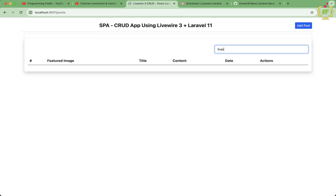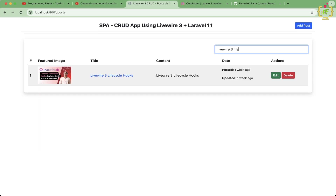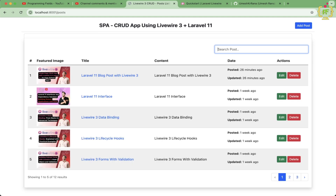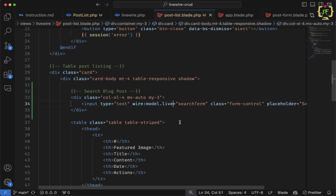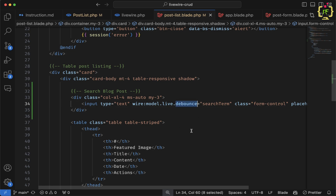The search is working. However, wire:model.live can increase the number of Ajax requests significantly, since it fires on every keystroke. To minimize that, we can use Livewire's debounce feature — after dot live, I'll add debounce, which will make the Ajax call only when you stop typing, rather than on every single keypress.